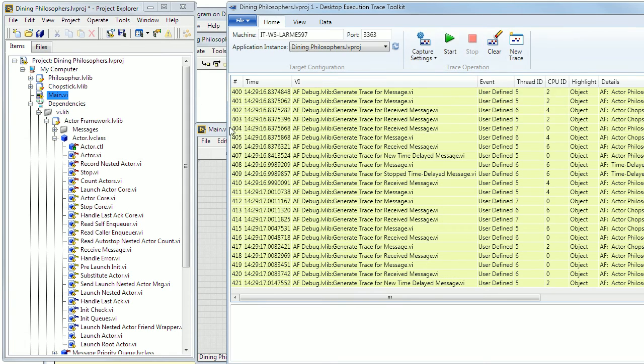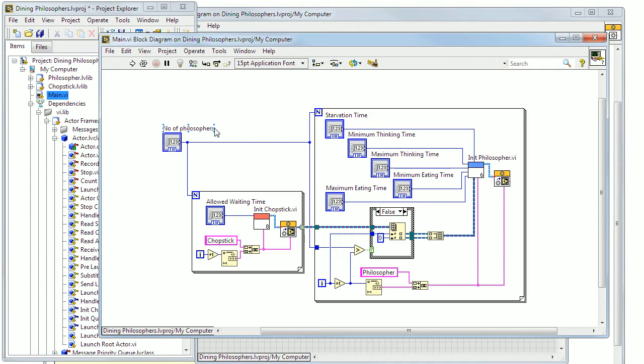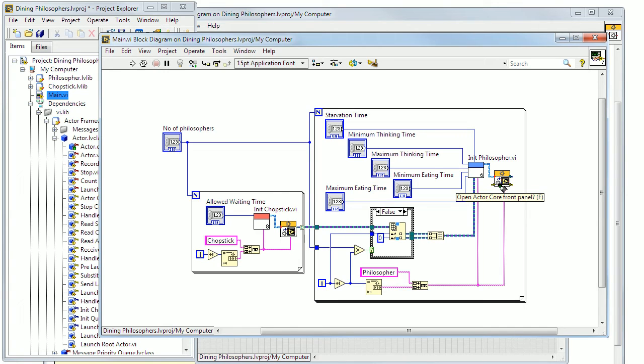By adding a debug alias for each actor, you can set a custom name for the actor in the debug track.